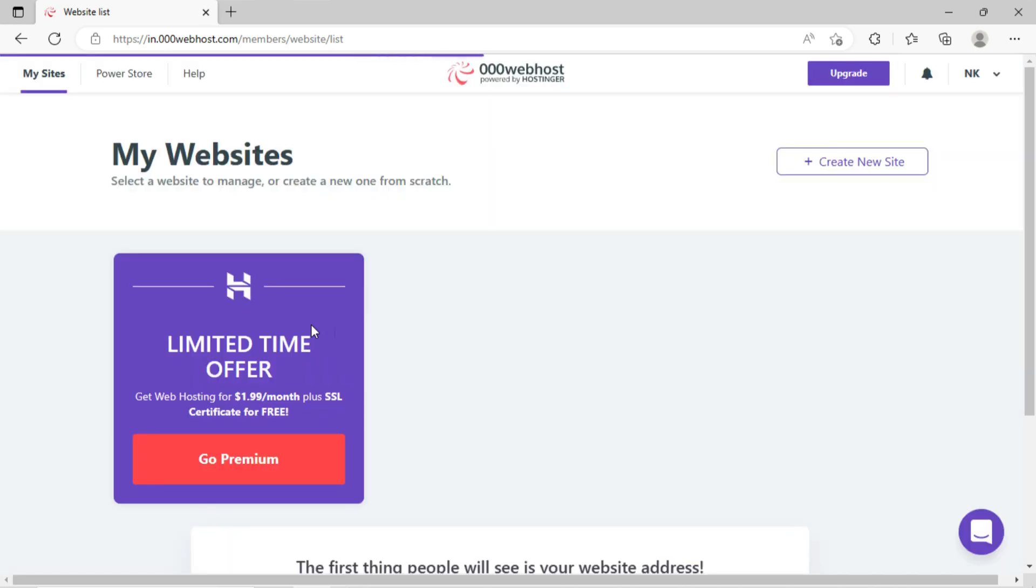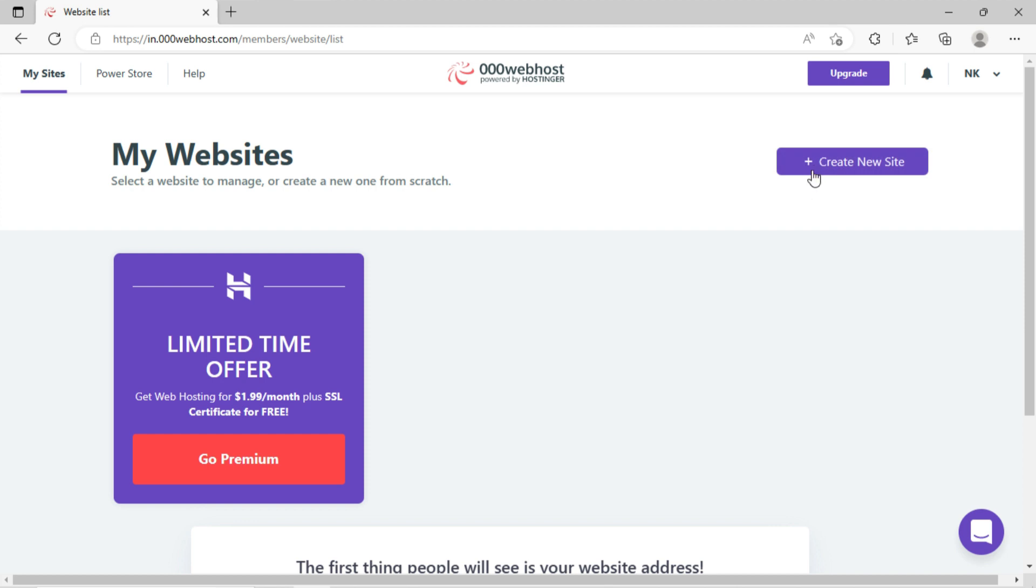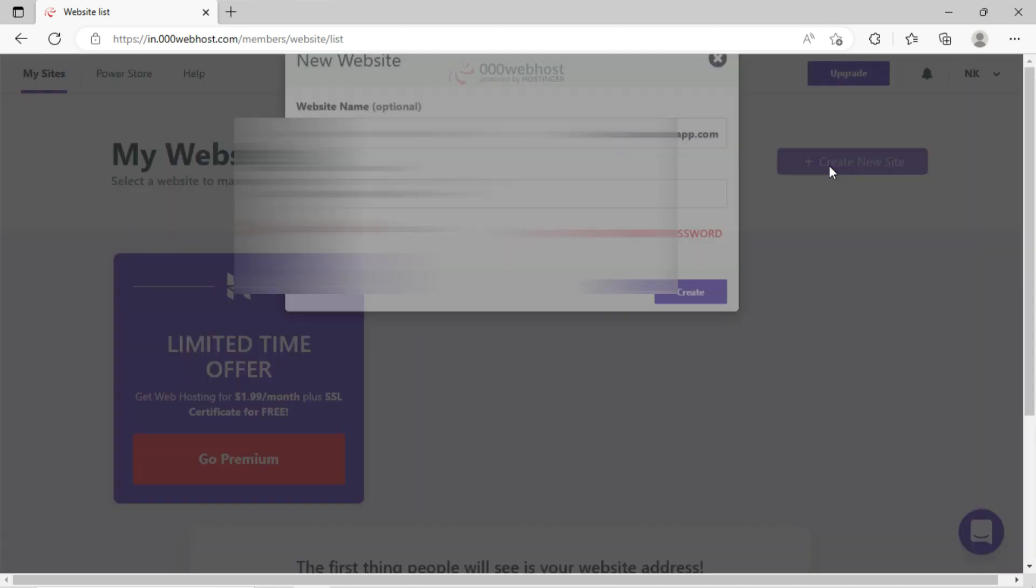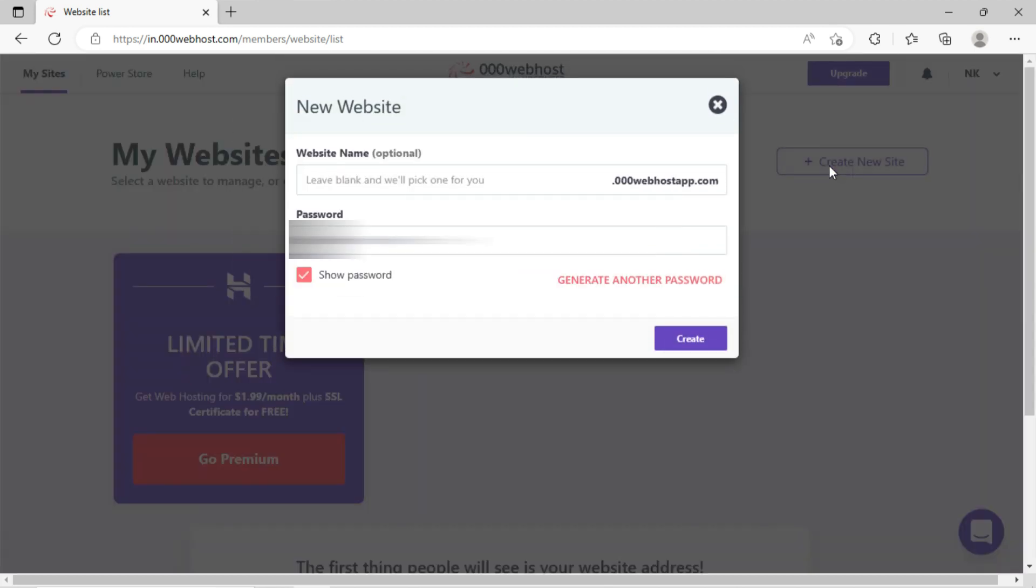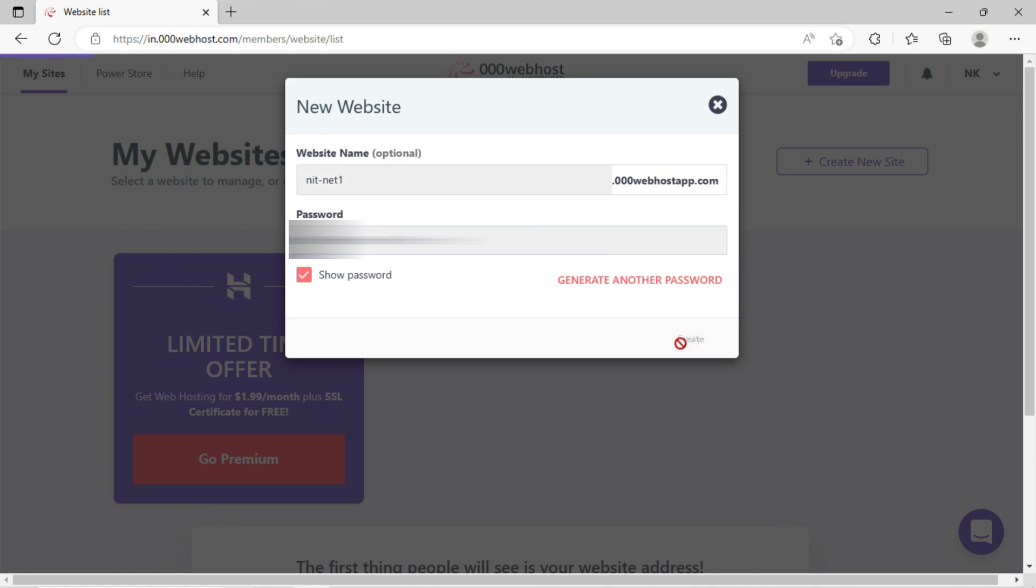After logged in, the dashboard will look like this. Now click on the option, create new site. Write down your website name. You can see the subdomain URL in the right after name field. Now I will leave the default password as it is. Click on create.